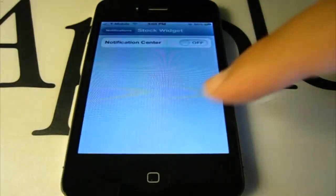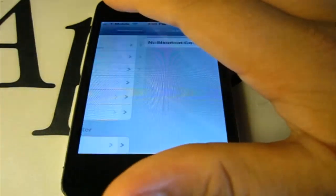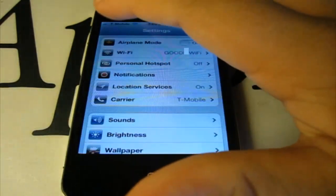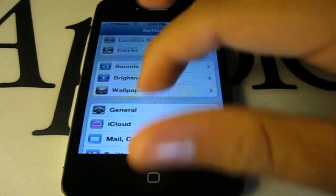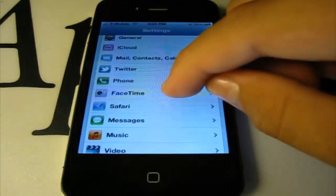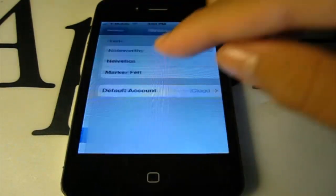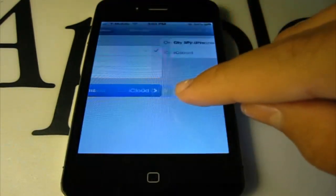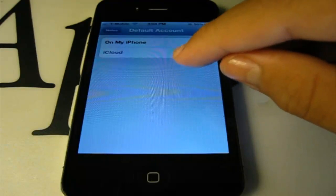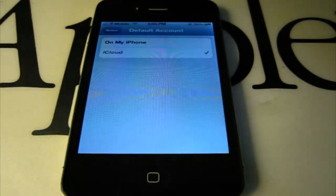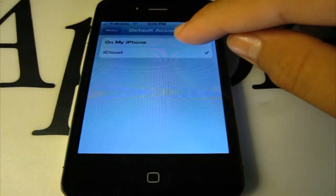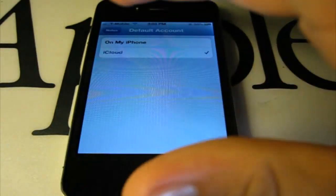The next hidden feature is when you go to Settings and you go to the Notes pane, you can set where you want it to be saved. I set it to iCloud, but you could also save it on your phone.